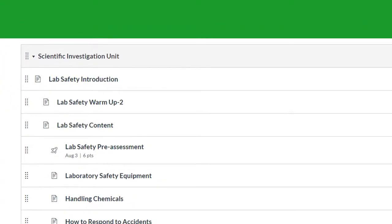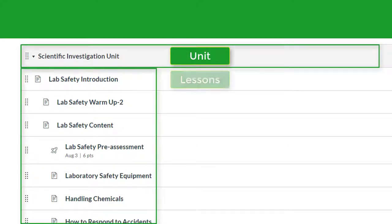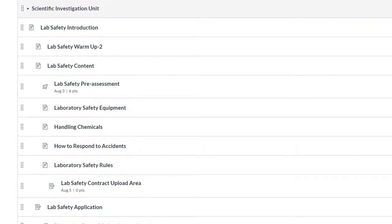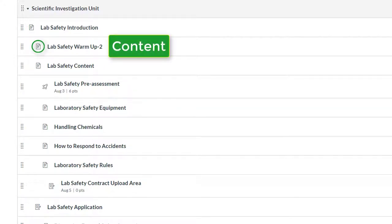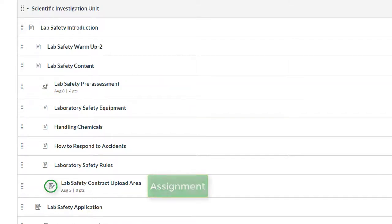Look at this example science course. The gray bar at the top of the module gives you the title of the unit — this one is the scientific investigation unit. Each item under the title is a lesson, assignment, or assessment. You can tell what each item is by looking at the icon to the left of the item name. The page icon means the item will take you to a content page where you will read information on the topic. The rocket icon means the item is an assessment, either a quiz or a test. Finally, the notebook and pencil icon means the item is a practice assignment.